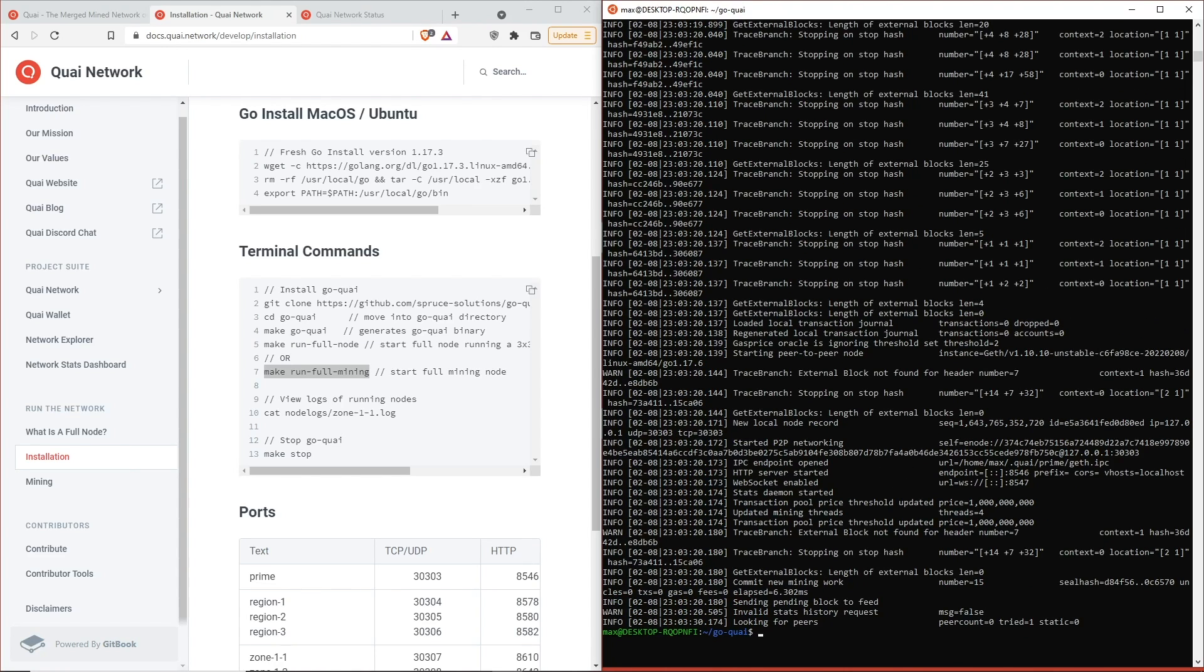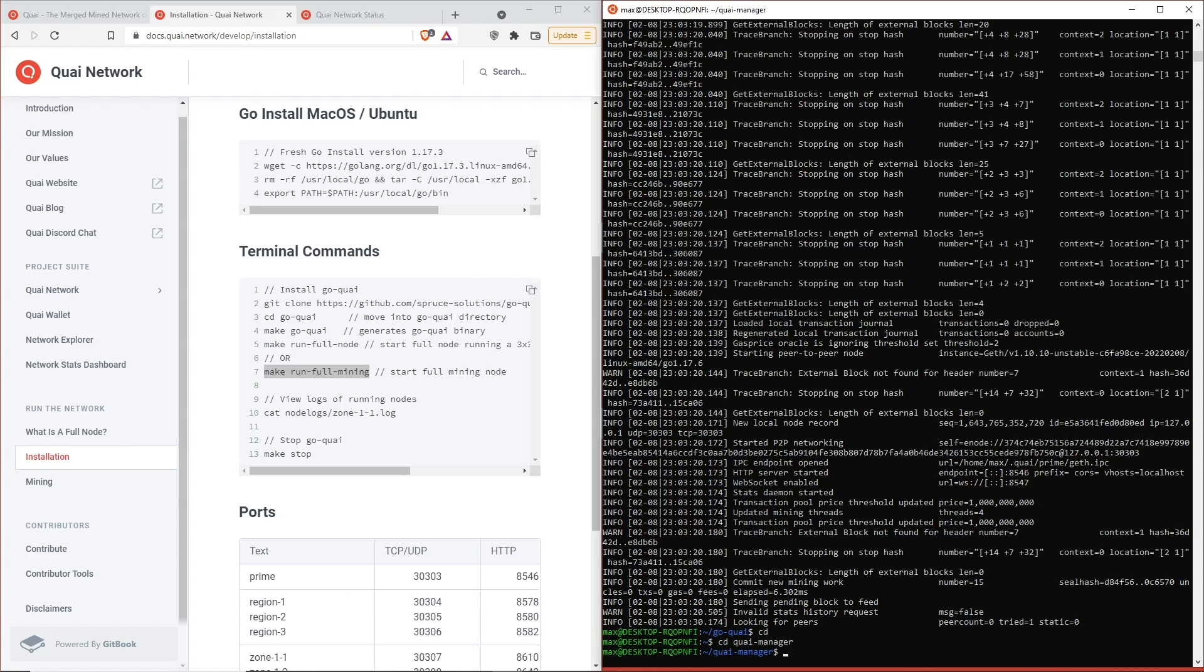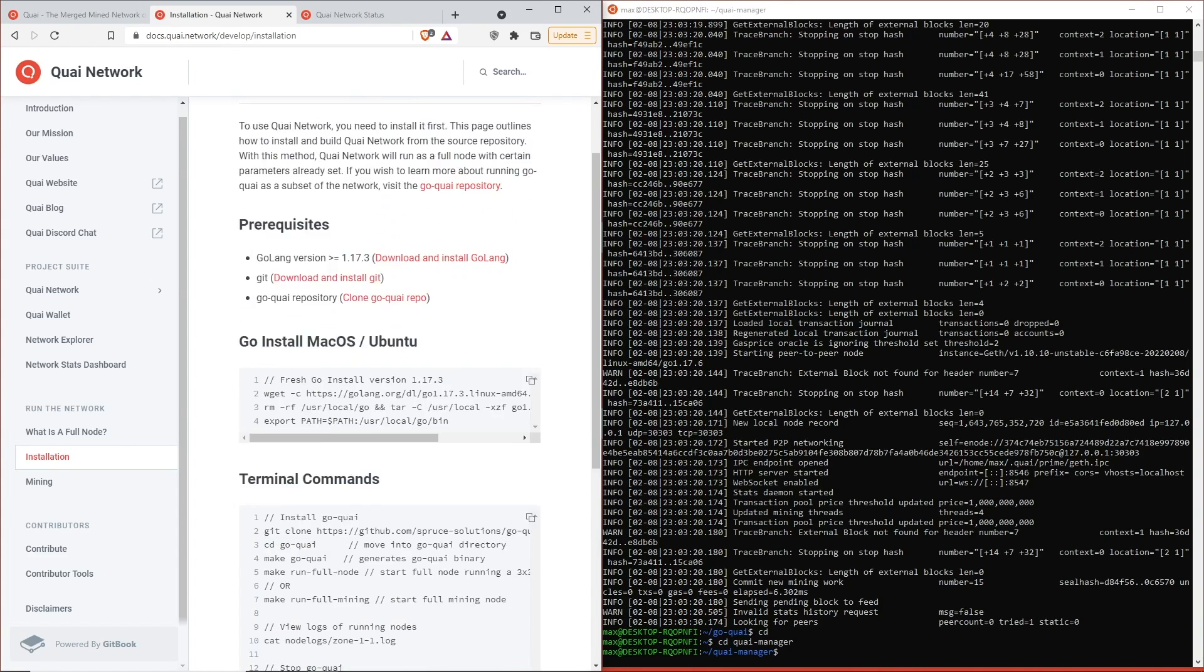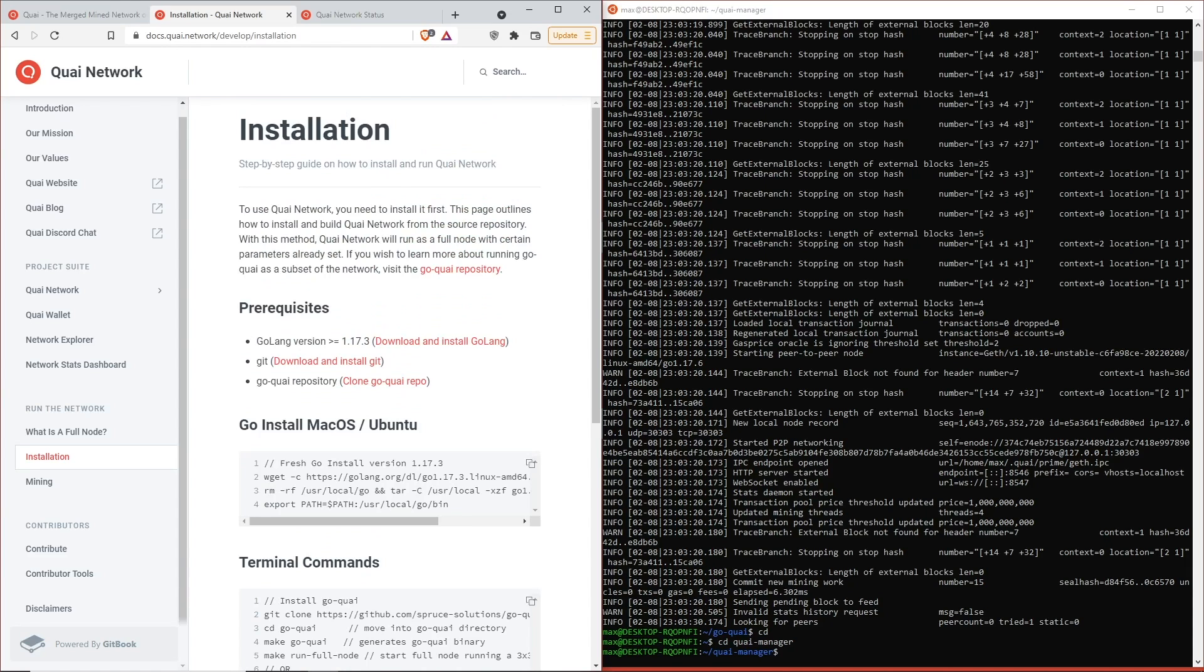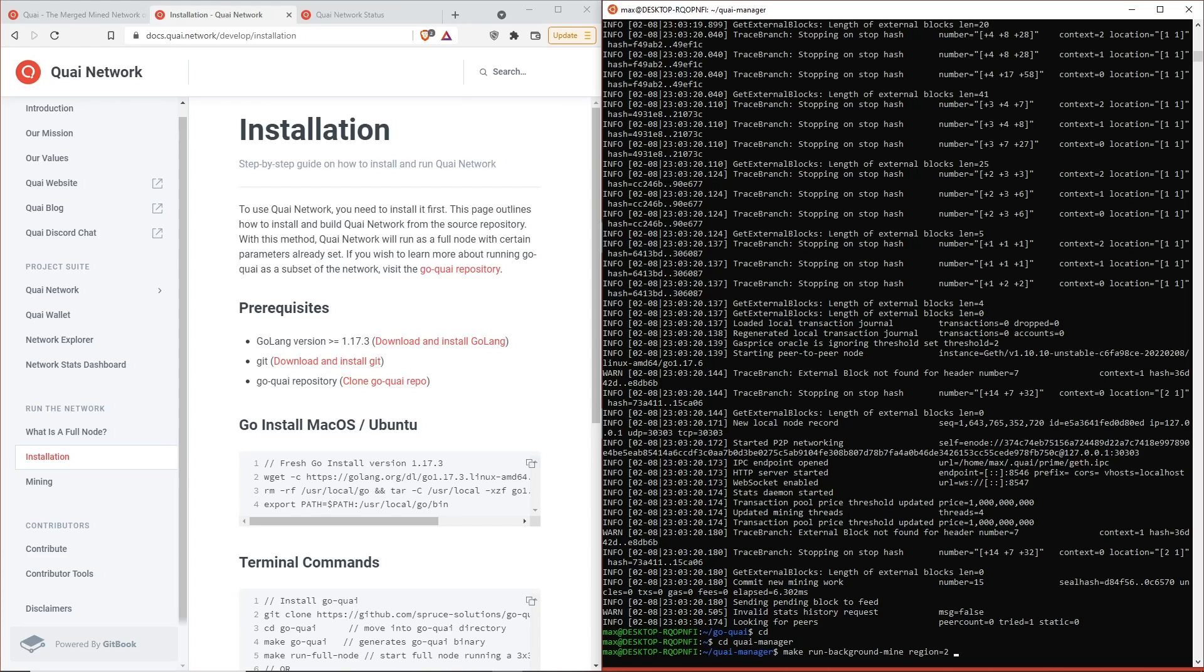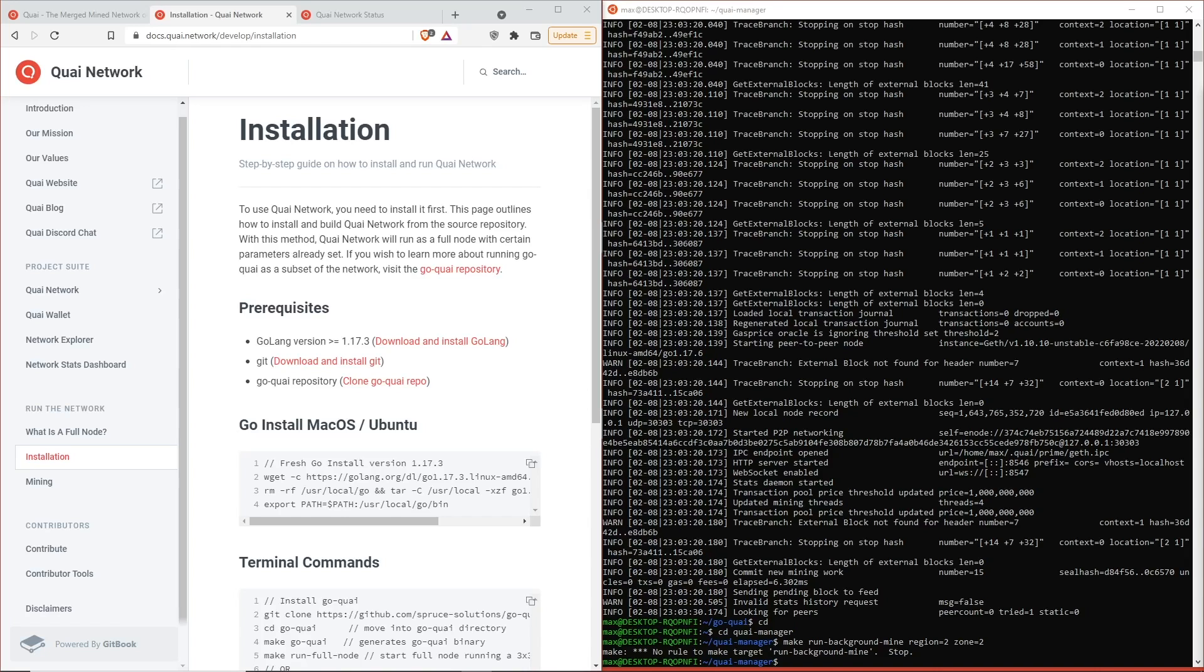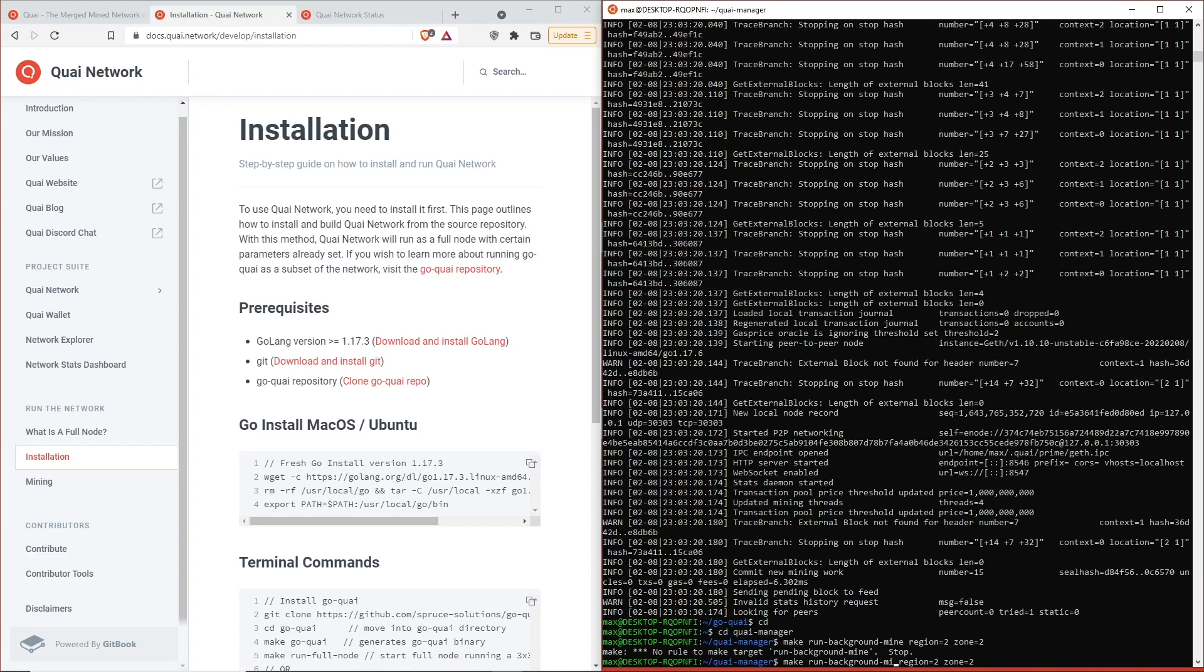Now that that is going on, we can go ahead and change back into the Quai manager directory. We're going to actually run the commands and then we're going to set our location. For now I'm going to do the region 2. I believe that I accidentally mixed the command around, so we're going to grab the previous command. It's actually going to be make run mine background, which should start our manager.